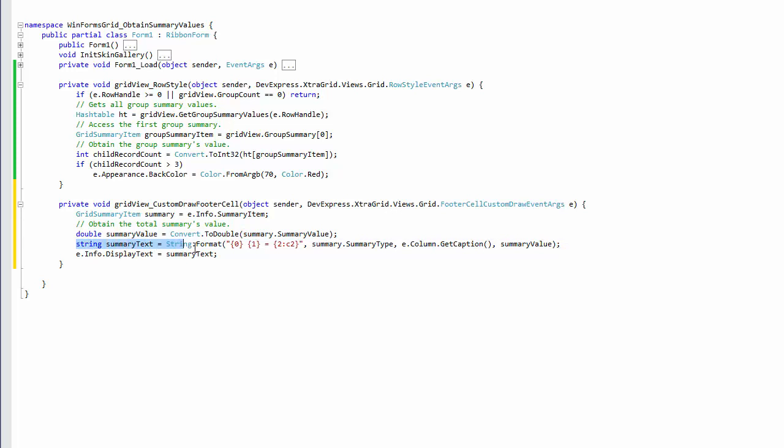Finally, generate a new display text which includes the summary type, column caption, and summary value and assign this text to the event's parameter. The default painting mechanism will be invoked after the event handler execution and it will automatically display the modified text.